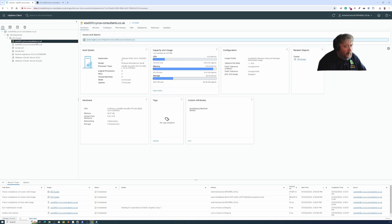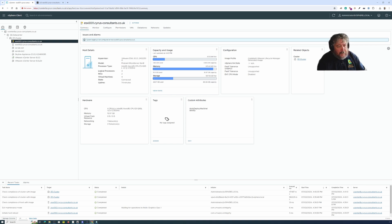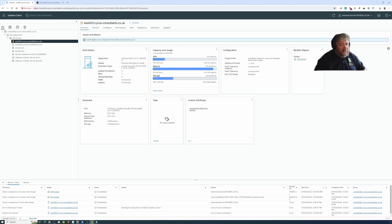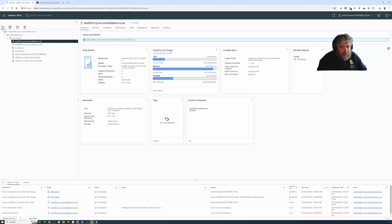So once again, thanks so much for watching these videos. And if you have a video or an article that you want me to write, something that you don't quite understand about the whole VMware vSphere ecosystem, and not questions about Broadcom.